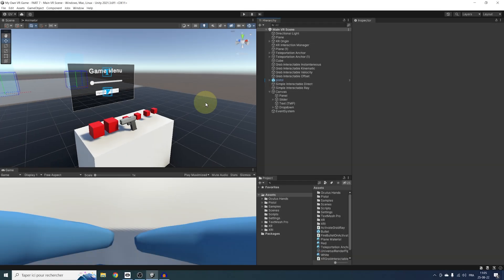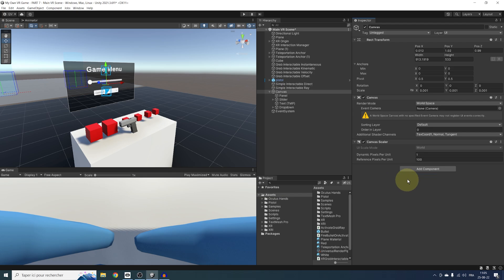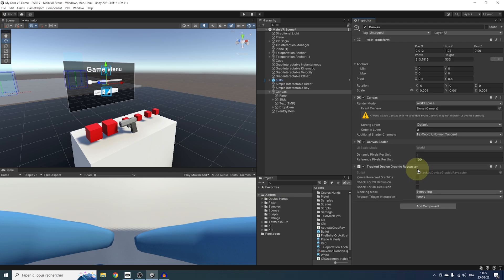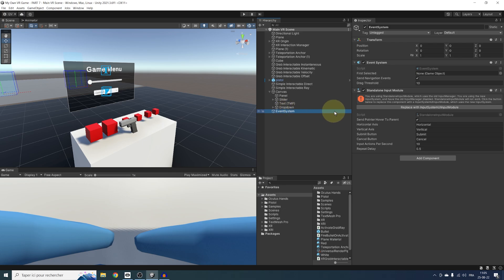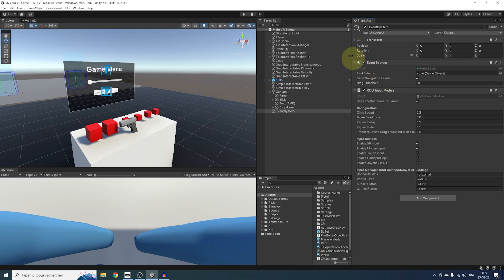To interact with the UI, let's first select our canvas. Instead of a graphic raycaster, we need to add a Tracked Device Graphic Raycaster. This will make sure that the ray can hit a graphic element. Then we need to update the traditional event system — select the event system that was added earlier, remove any input module, and instead add an XR UI Input Module. Now let's see if this works by clicking Play.